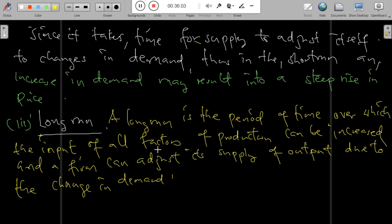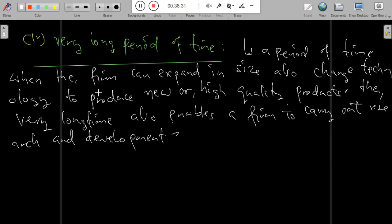The long run is a period of time over which the inputs of all factors of production can be increased, and firms can adjust supply of output due to the change in demand. The long run period gives flexibility to the producer to change input factors of production — either increasing labor, capital, machines, and so on.